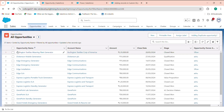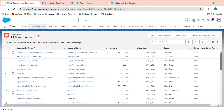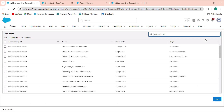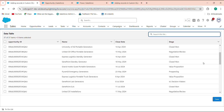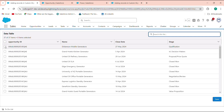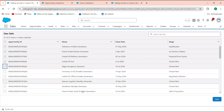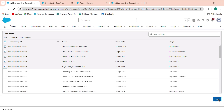Click on the Duplicate Opportunity button and you'll see all opportunities displayed in the data table. Select 2 to 3 records — I'm selecting 5 records. When you click Save, those 5 records will be added to your Duplicate Opportunity custom object. The message 'Selected Records Added Successfully' appears. Click Finish.